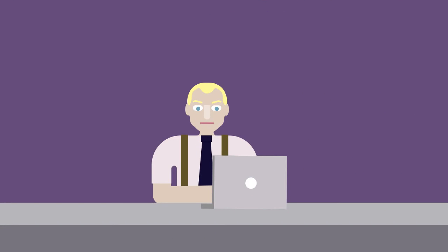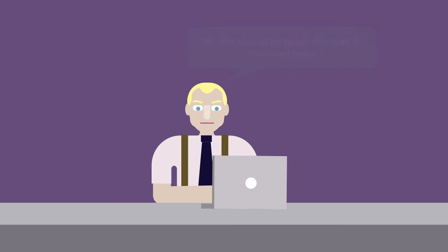None of this is meant to say that lawyers skip proofreading out of laziness. On the contrary, most of us work very hard to produce error-free documents. Unfortunately, we're only human, so we all make mistakes.